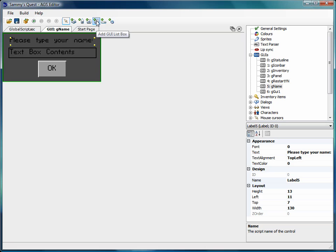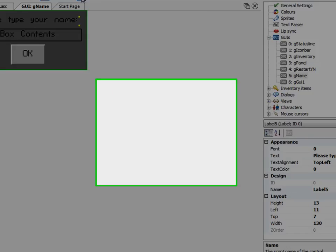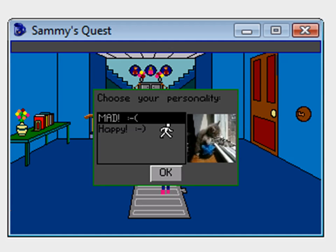This one I'm going to talk about is list box. Now, list box is just a list of items. It's a way to display a list of items to the user and let them choose one from a list. So first of all, I'll show you what we're trying to accomplish here. This is what we're going to create in this video. We're going to create a dialogue box that asks the user to choose their personality.